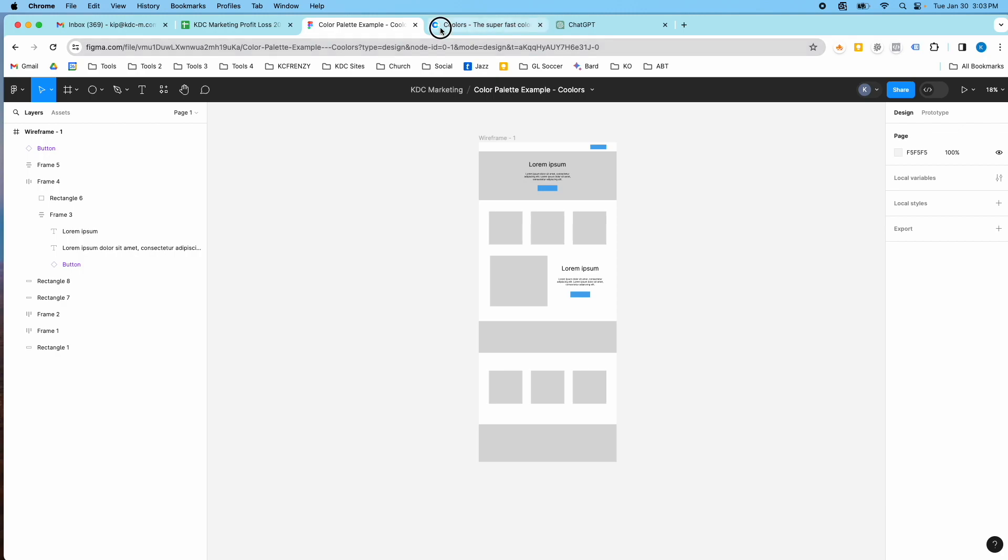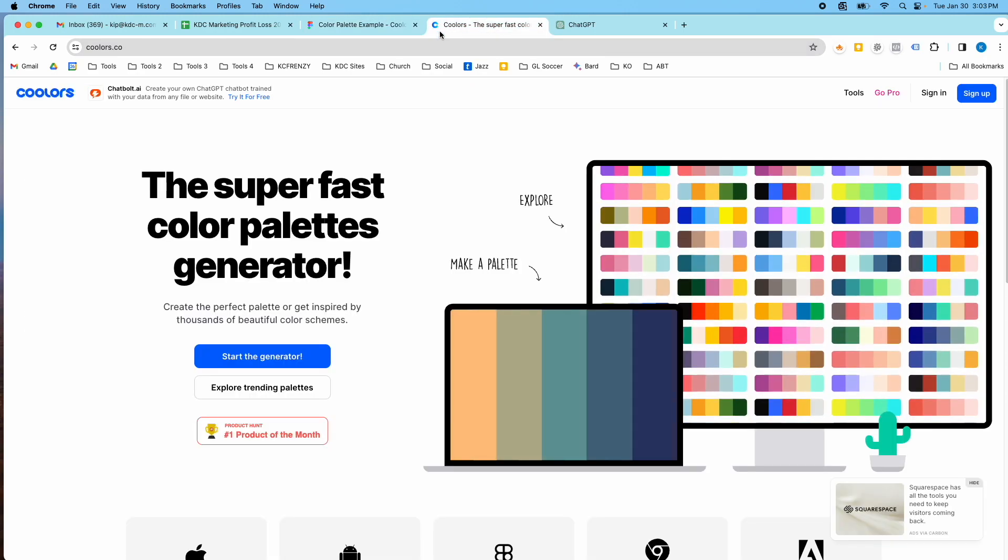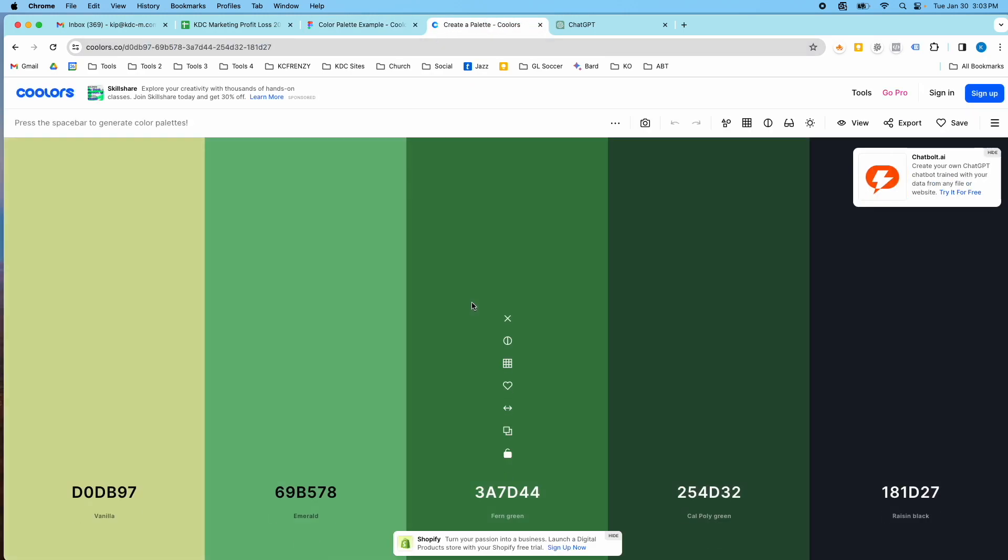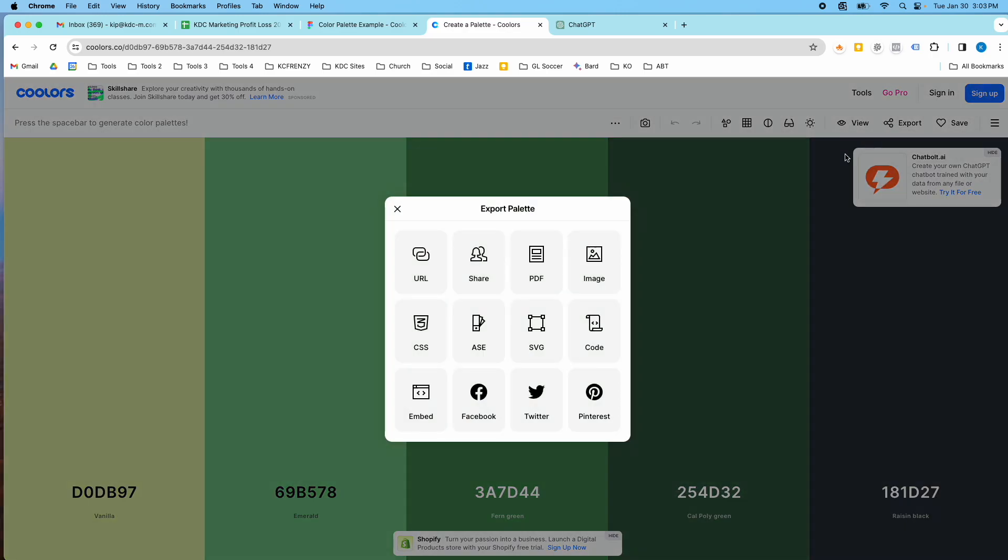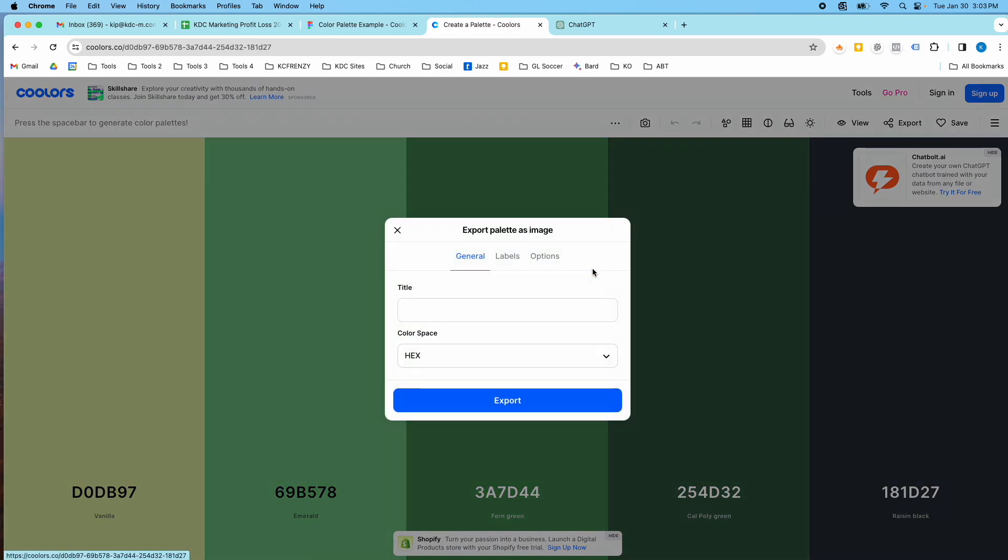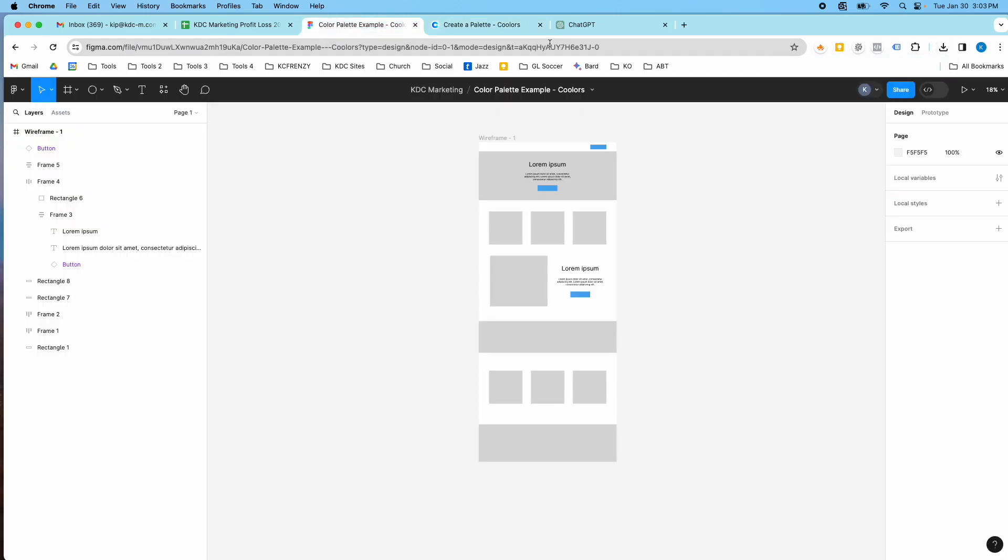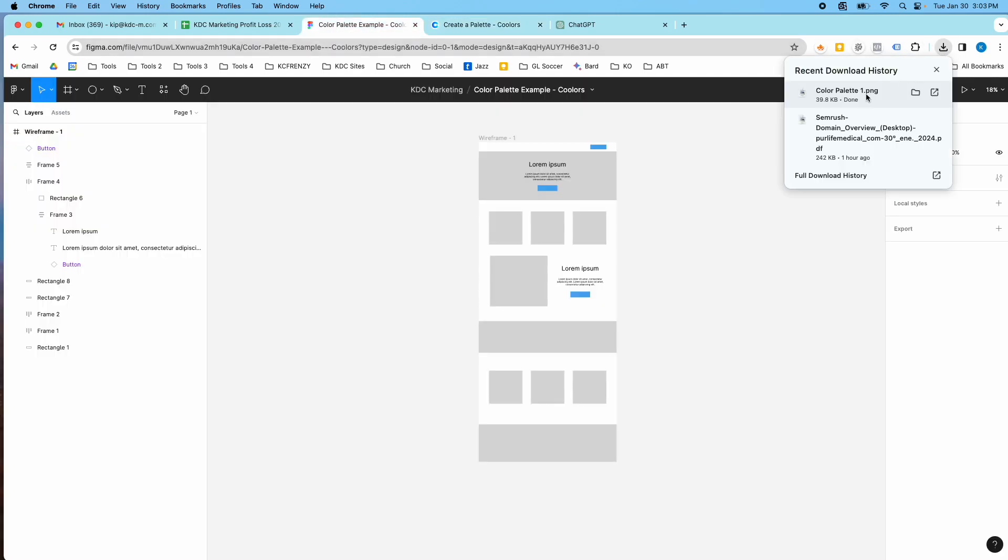So I'm going to go to Coolers, and I'm just going to get a nice color palette here and I'm going to download this as an image and I'll just call it color palette 1 and I will export this and then I'm going to drag this image into Figma.